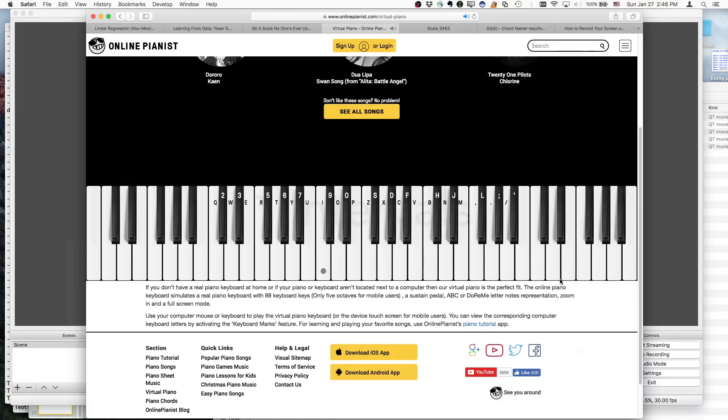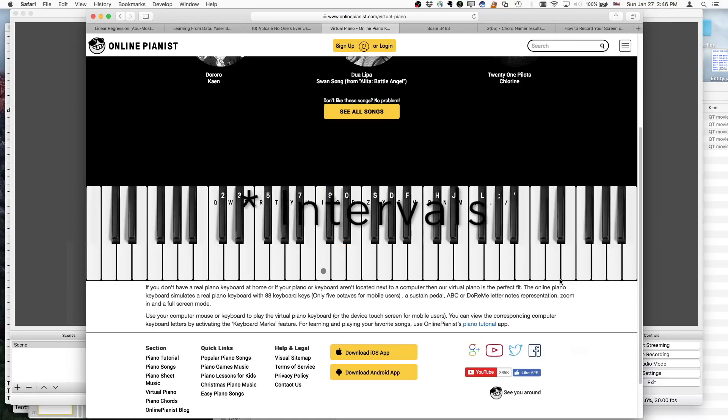A little bit less dissonant than that would be the major second. And then we start getting into more consonant chords, minor third, major third, fourth.